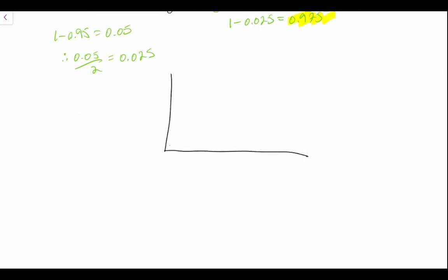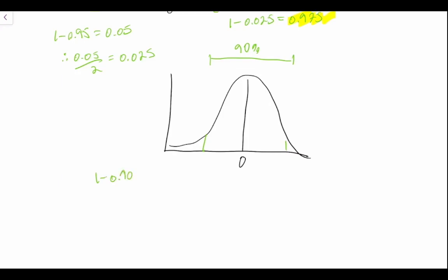Of course we have our normal distribution centered around zero, we have our points here, and we're creating a 90% confidence interval. So 1 minus 0.90 is equal to 0.10, so therefore 0.10 divided by 2 is equal to 0.05.